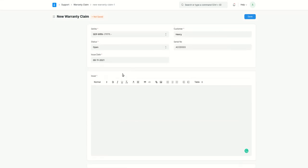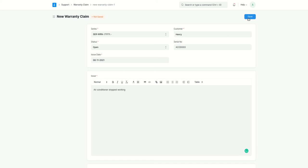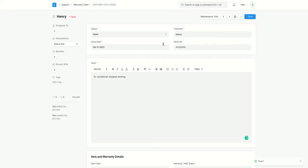And here you can specify, like, what is the issue, why is customer claiming the warranty. Let's say, air conditioner stopped working. This is a very basic example. So that's how you create a warranty claim.